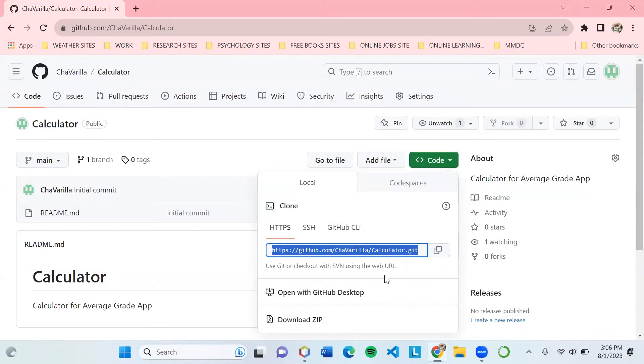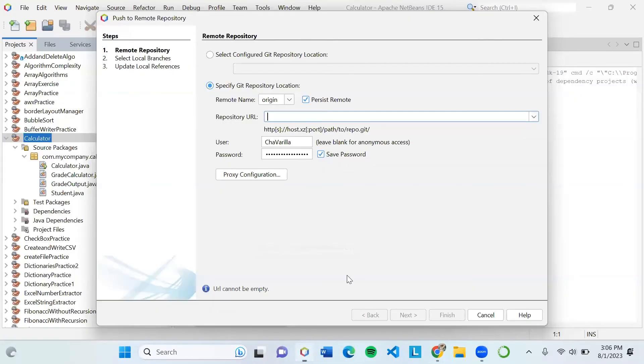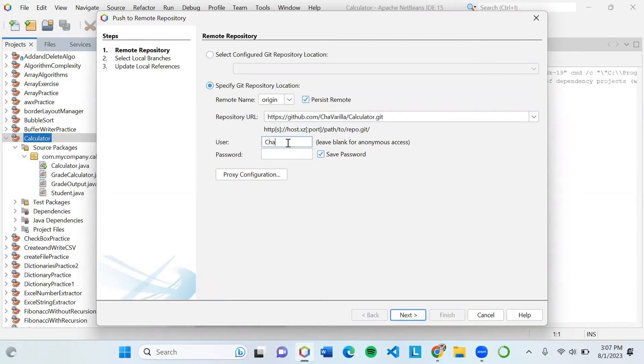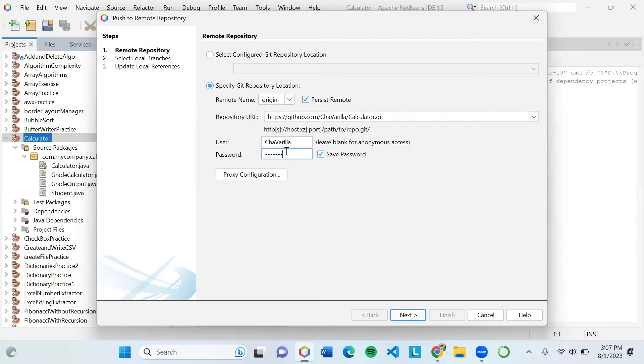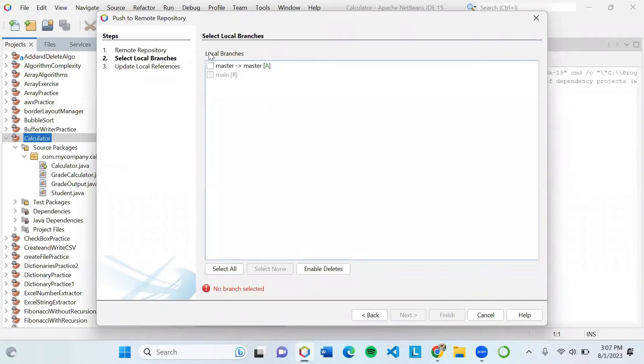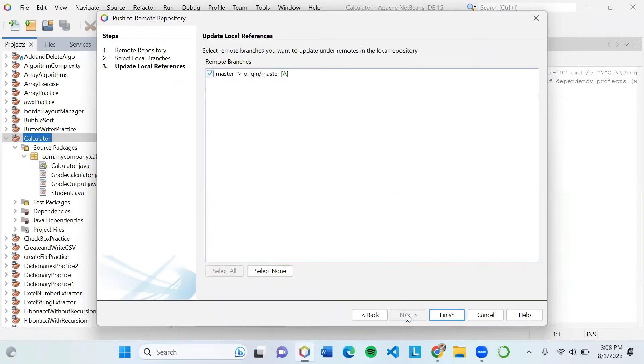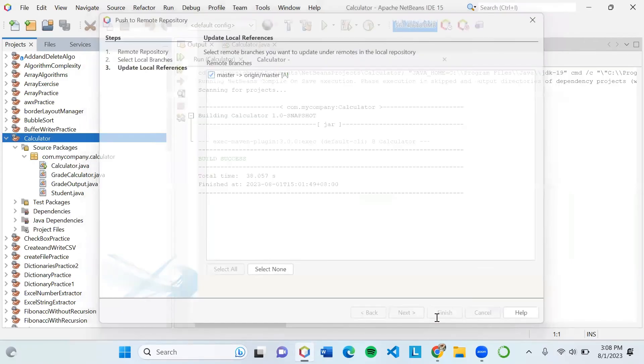After copying the URL, go back to your IDE and replace it with the repository URL. Enter your user credentials - the username and password for your GitHub account. Click Next. Check the only box you can tick, which is master to master, then Next, and then Finish.